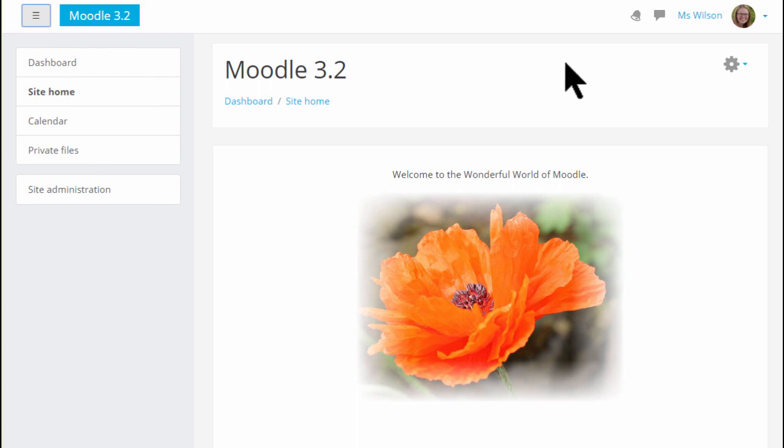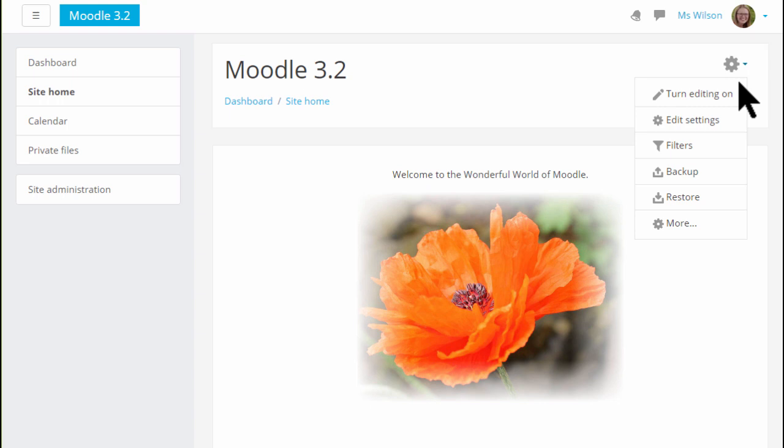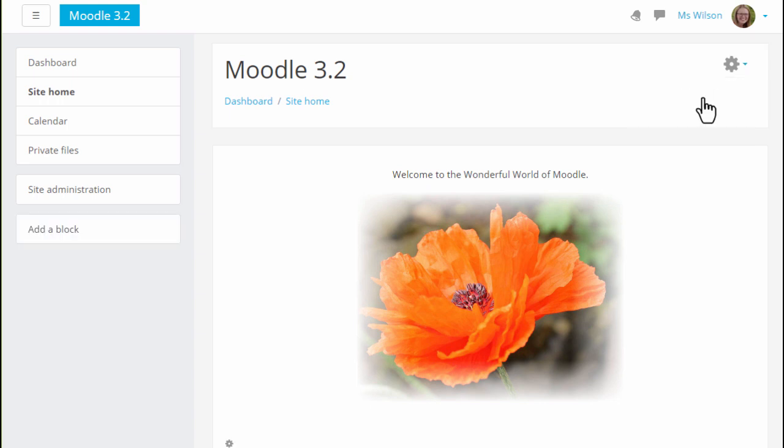Editing is turned on from the gear on the right. Blocks, such as the Navigation and Administration block, are no longer displayed by default although they are still available for use if needed from Add block in the nav drawer.